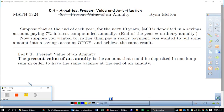Section 4: annuities, present value, and amortization. Suppose that at the end of each year for the next 10 years, $500 is deposited in a savings account paying 7% interest compounded annually.